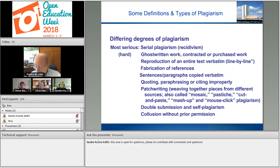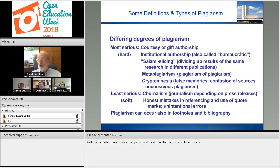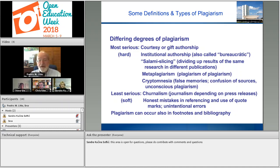In the humanities, where there are problems of linguistic fiefdoms, an author can publish the same paper in different languages, with cross-referencing, and it's not considered an offence. Collusion between students without prior permission of the professor can also be considered a form of plagiarism. Courtesy or gift authorship — where someone who never participated in the research becomes a co-author — is wrong. Institutional authorship, where the institution gets credit despite not sponsoring the work, is also called bureaucratic authorship. Salami slicing divides up the results of the same research across different publications. Meta-plagiarism — plagiarism of plagiarism — is a delightful discovery I've made.